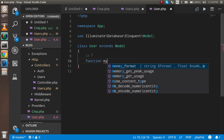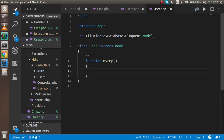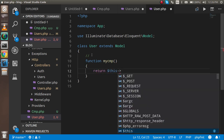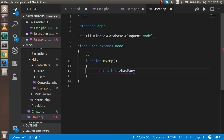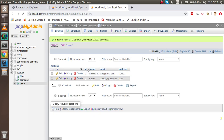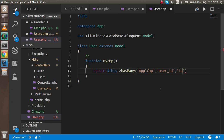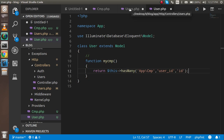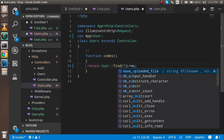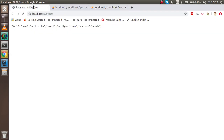Now open the User model and write a function called myCmp. Inside, return $this->hasMany() — this defines the one-to-many relationship. Pass the path to the Cmp model, then the second parameter as the foreign key 'user_id' which relates to the user table, and the third parameter as 'id' for the local key.